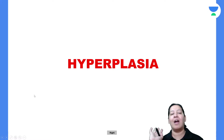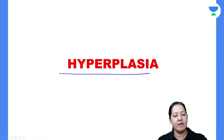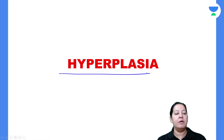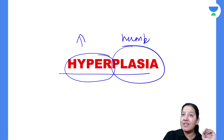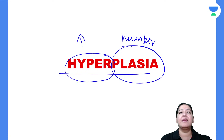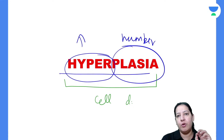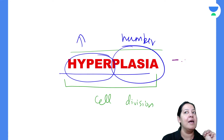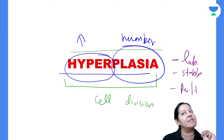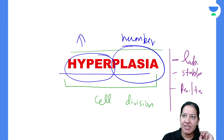Let me start with hyperplasia. Hyper means increased — more — and plasia means number. So hyperplasia is increase in number of the cells. How can cells increase in number? By cell division — one cell divides into two, two into four, four into eight. Now, which of the three cell types will show hyperplasia and which will not?